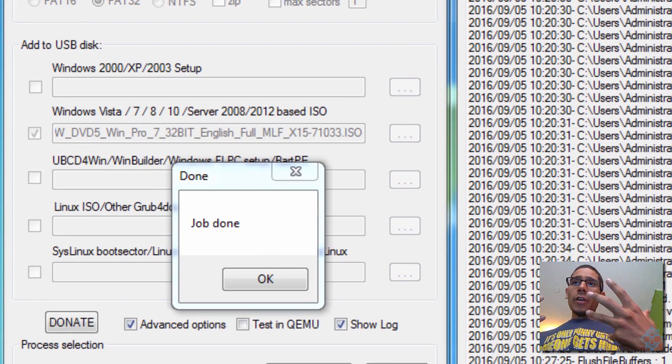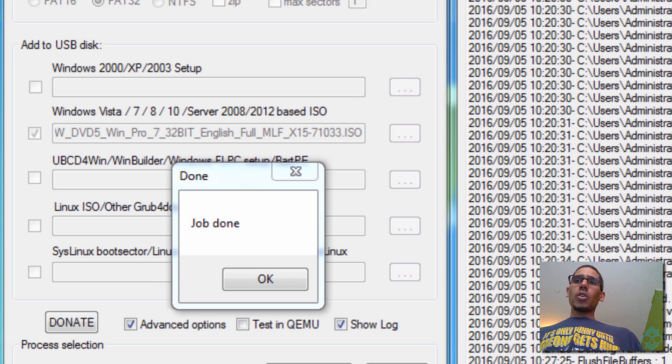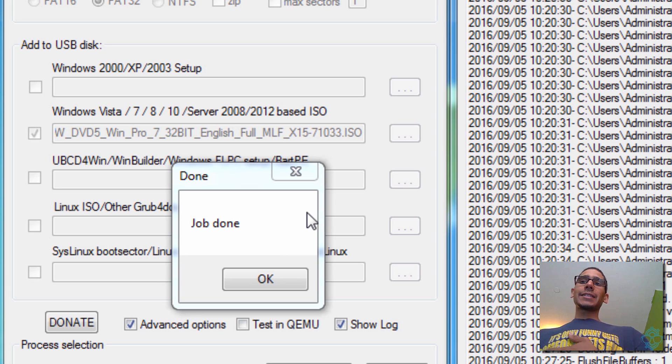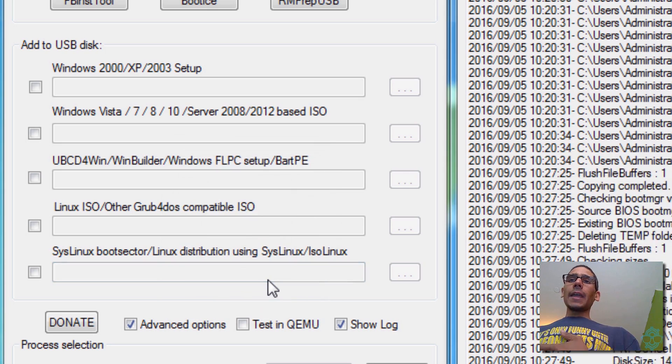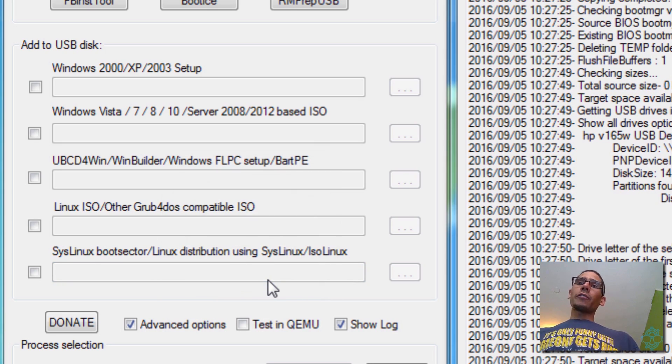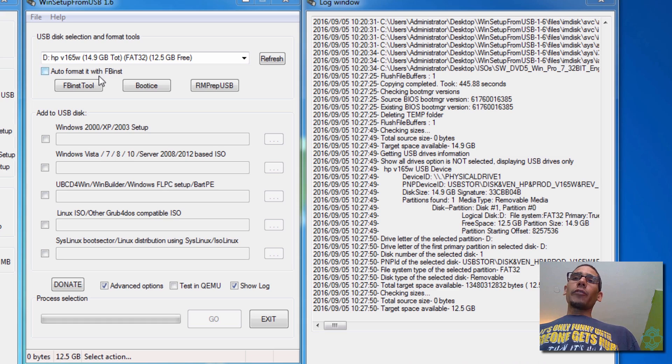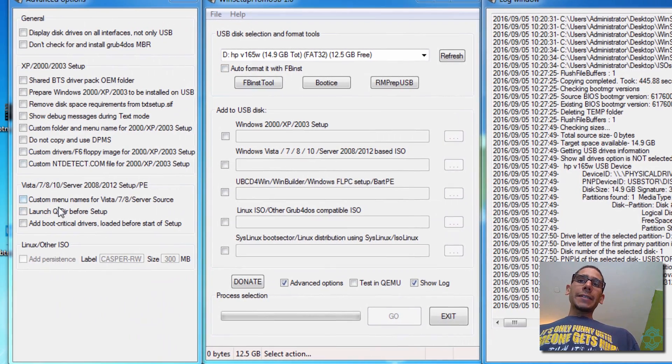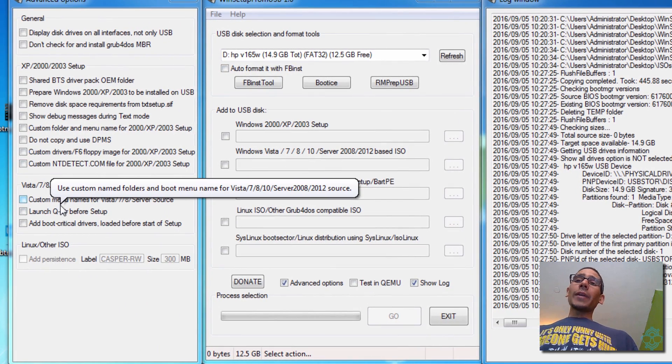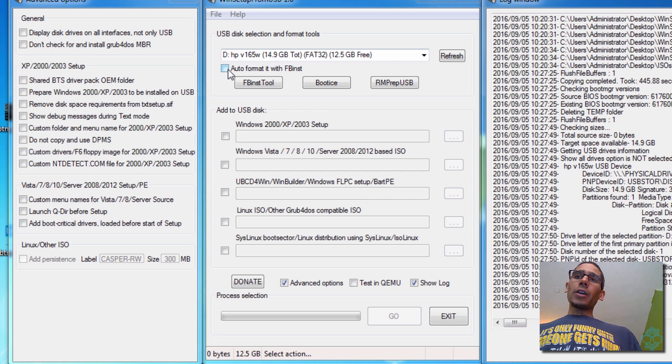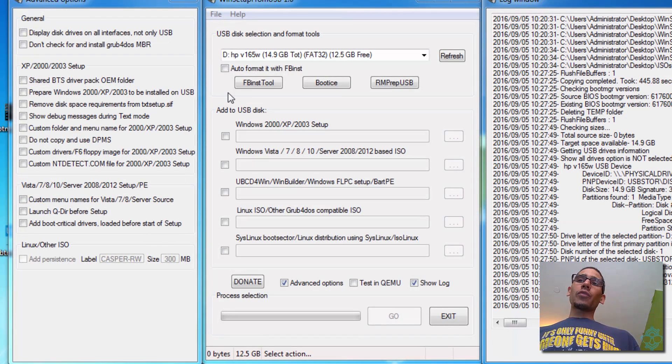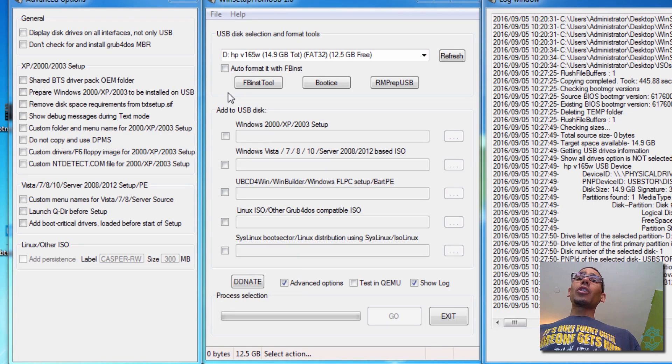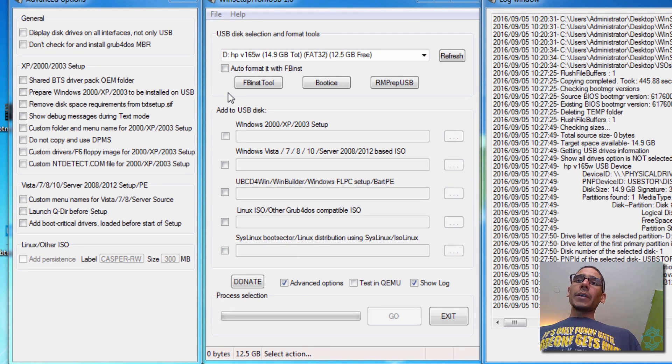So our Windows 7 Pro is done already. So that's awesome. You're going to get this nice little dialog box saying that its job done. I'm going to press OK. When you click OK, it's going to reset itself. And the auto format is going to disappear. The custom menu is going to disappear. Now if you want to add another ISO, don't click auto format, because it's going to reformat the flash drive and you're going to lose the previous ISO that you installed.